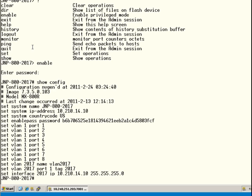We have the set enable pass. We have set VLAN for the different ports. This box also has a special requirement to set up a separate management VLAN — in this case VLAN 2017. We assign port number one with a tag of 2017 and then set the interface to 2017 with the management IP address.